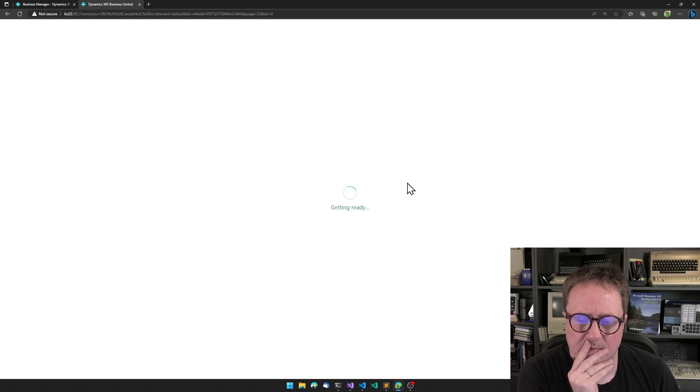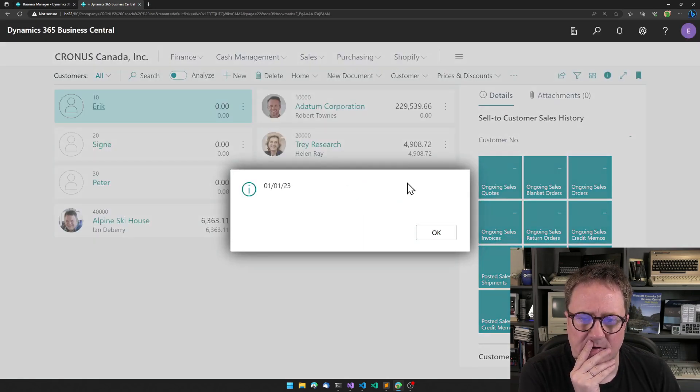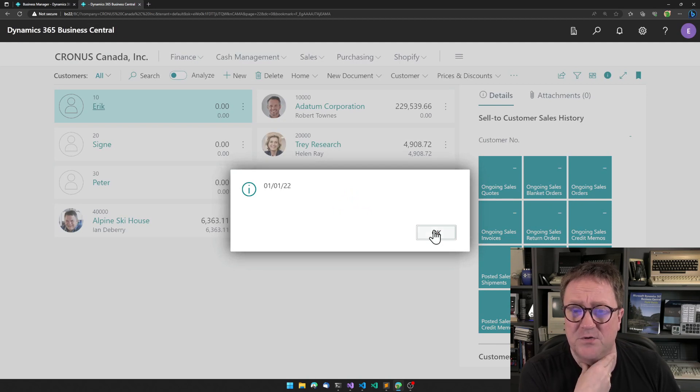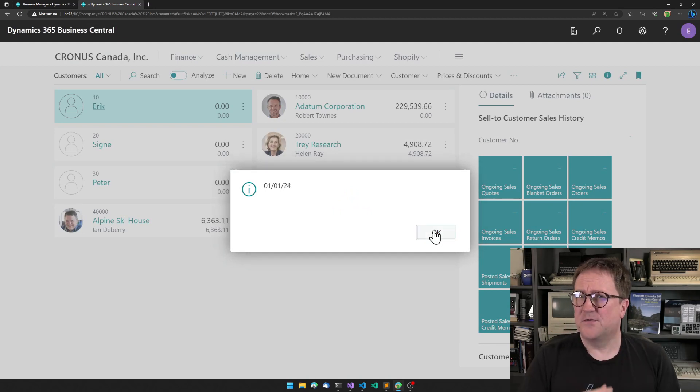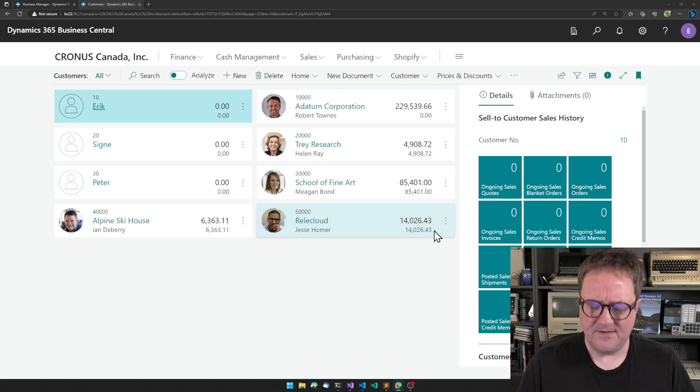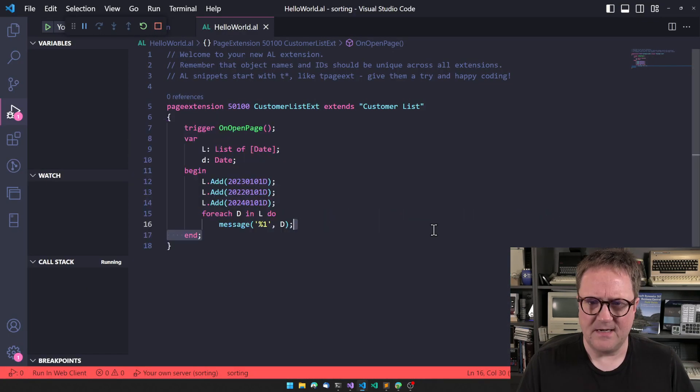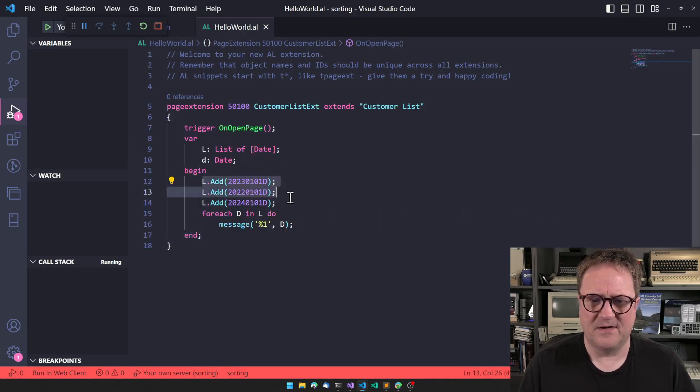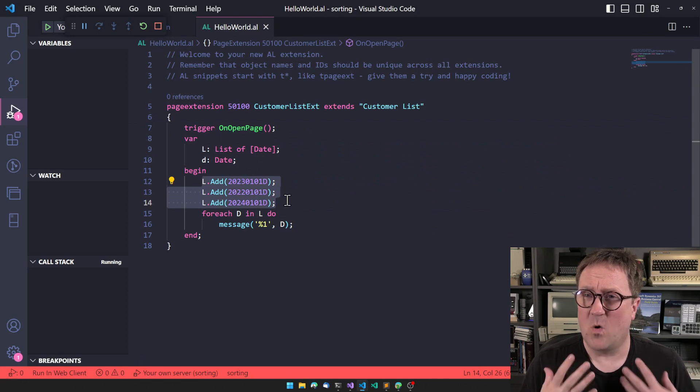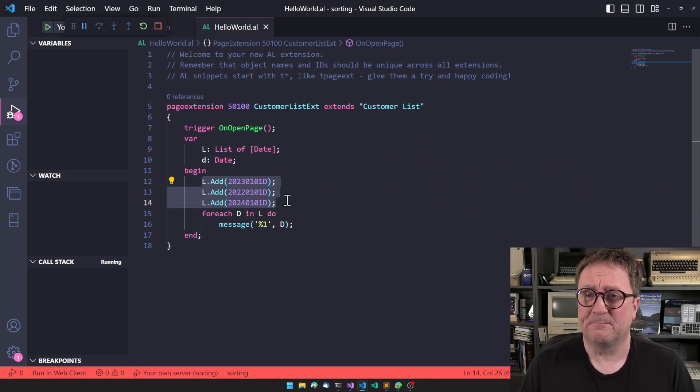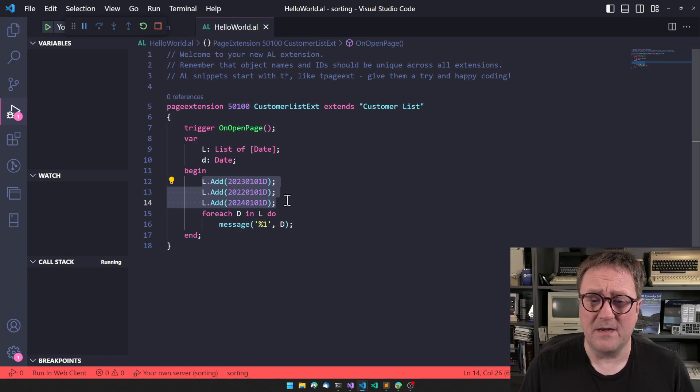So 23, 22, 24. That is clearly the order of the way we populated the list.